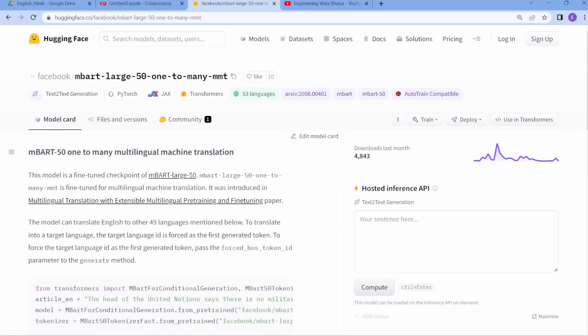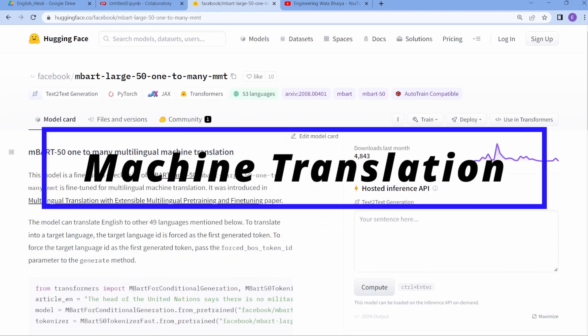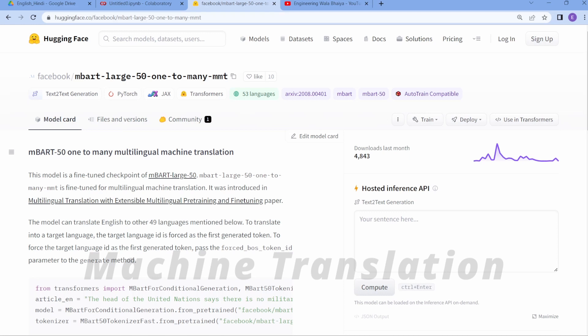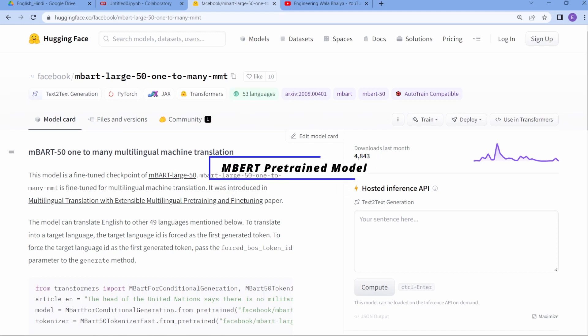Hello everyone, welcome. In this video, we are going to work on a machine translation project. We have some text data in the English language, but we want that data as Hindi text. We are going to use mBART, an NLP SOTA model developed by Facebook.